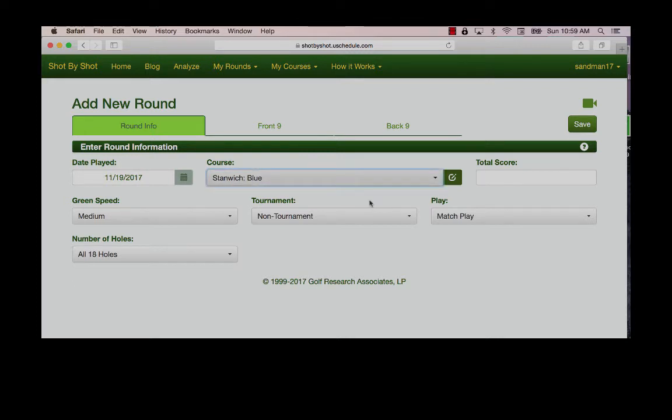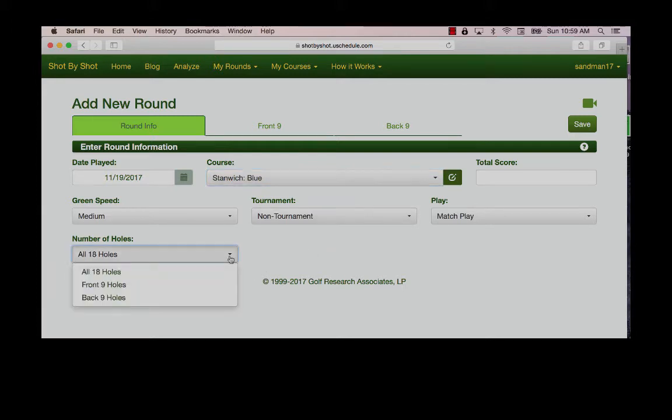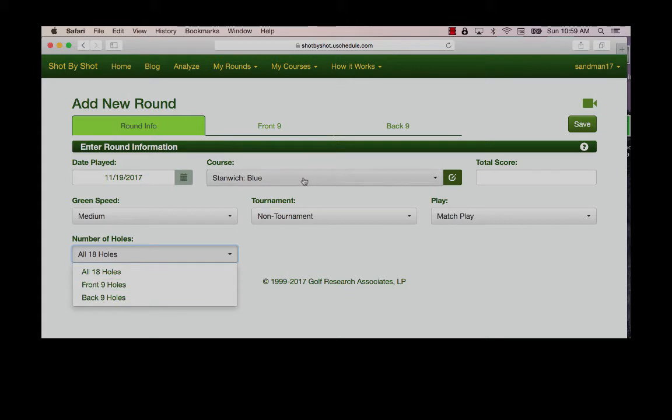Select the format, tournament or non-tournament, match play or stroke play, and a relatively new feature, we have the ability to enter nine hole rounds. You simply select the front nine or back nine from the course that you have selected above. I'm going to leave it at 18 holes.